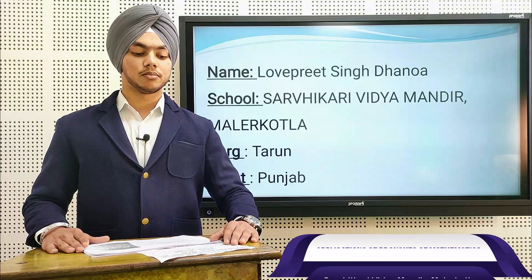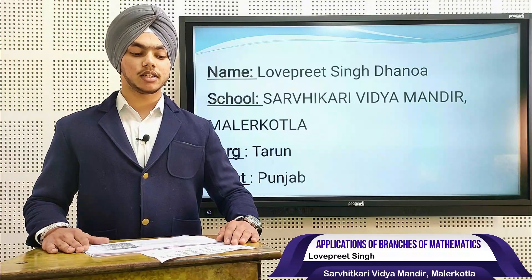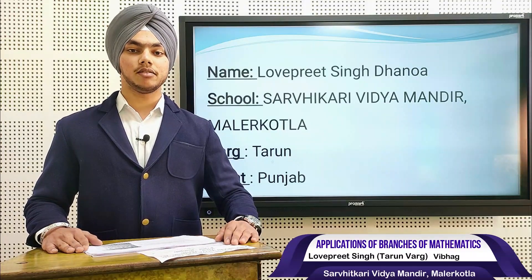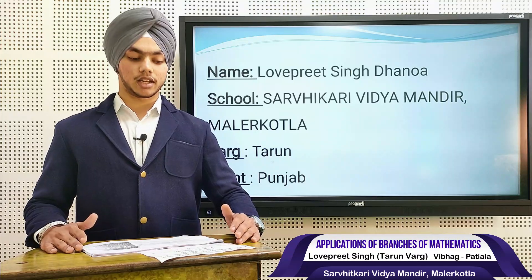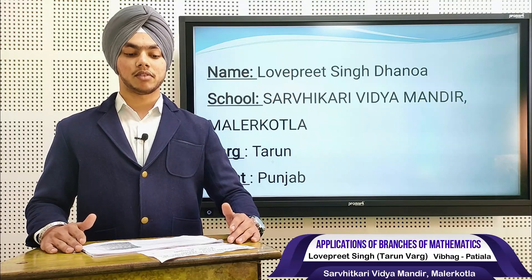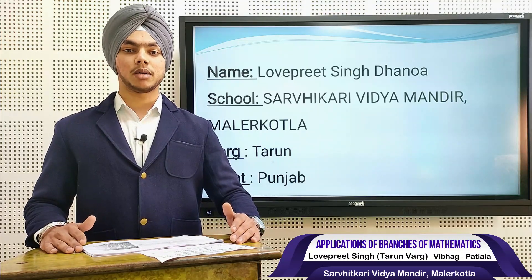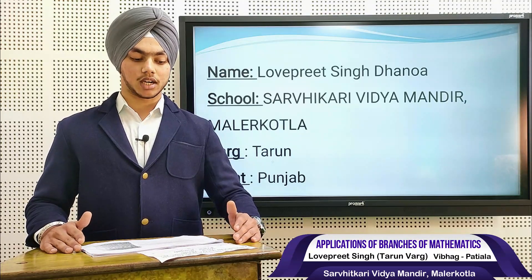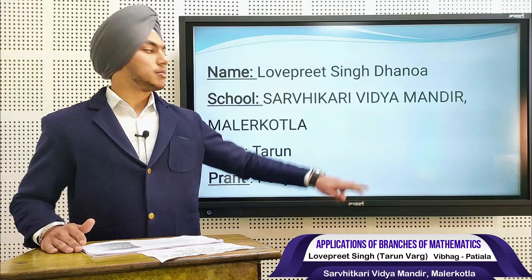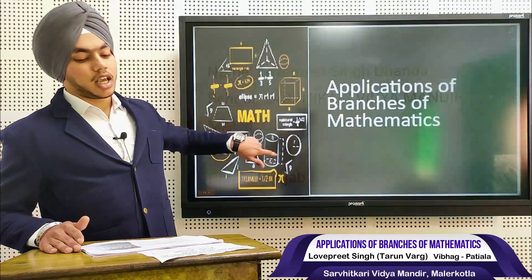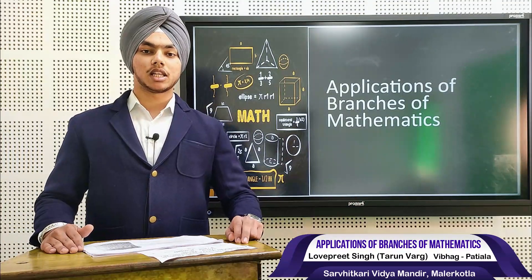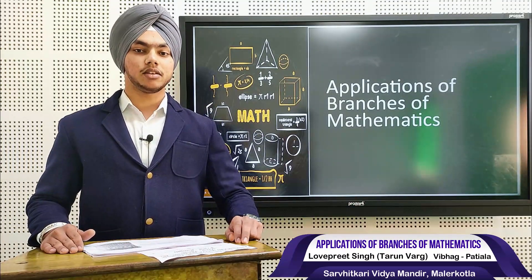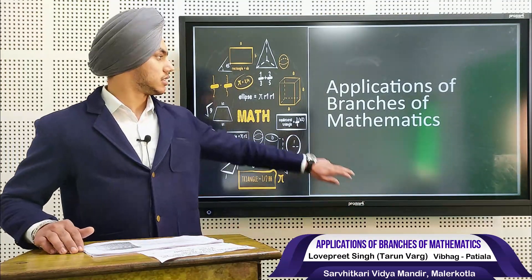Good morning to all of you. My name is Laprit Singh Tanova and I am from Sarvitkari Vidya Mandir, Malayr Kotla. My work is Tarun and my Prant is Punjab. Today my topic is the application of branches of mathematics in different areas.